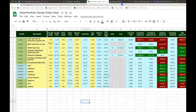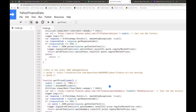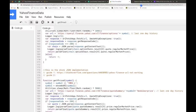One detail about this implementation: there is a 5,000 millisecond sleep — about five seconds — multiplied by a random number, which spreads out the retrieval of prices so that it plays nicely with the spreadsheet.